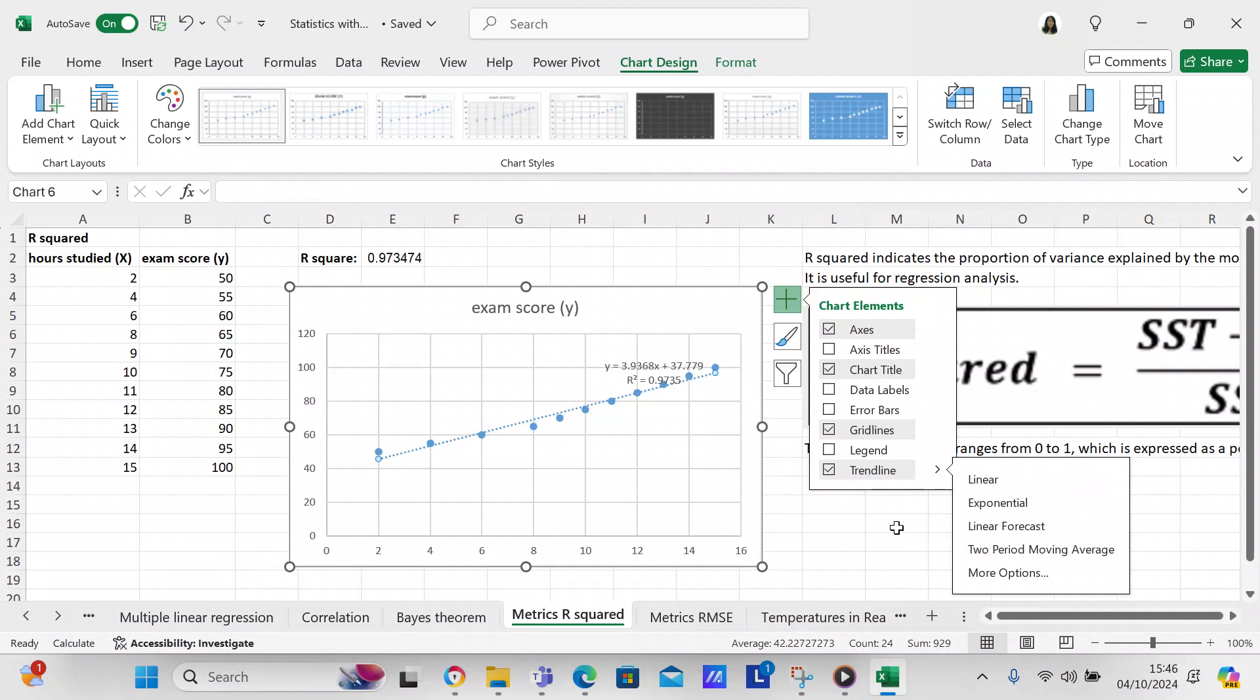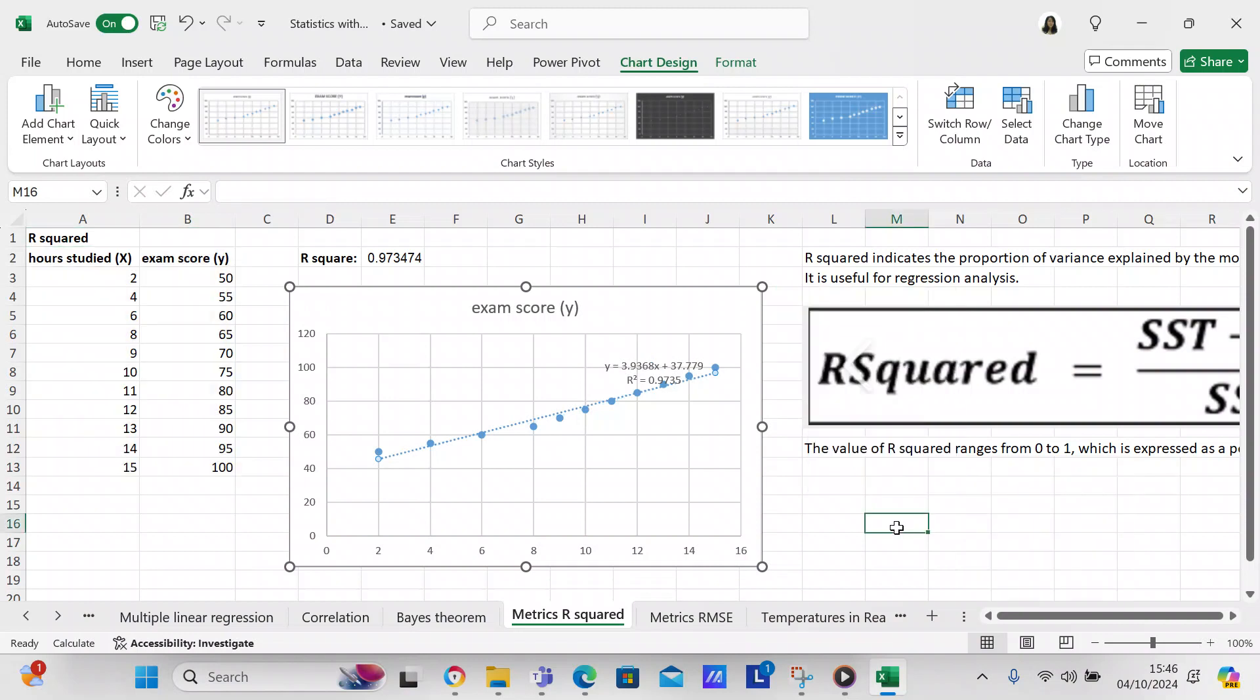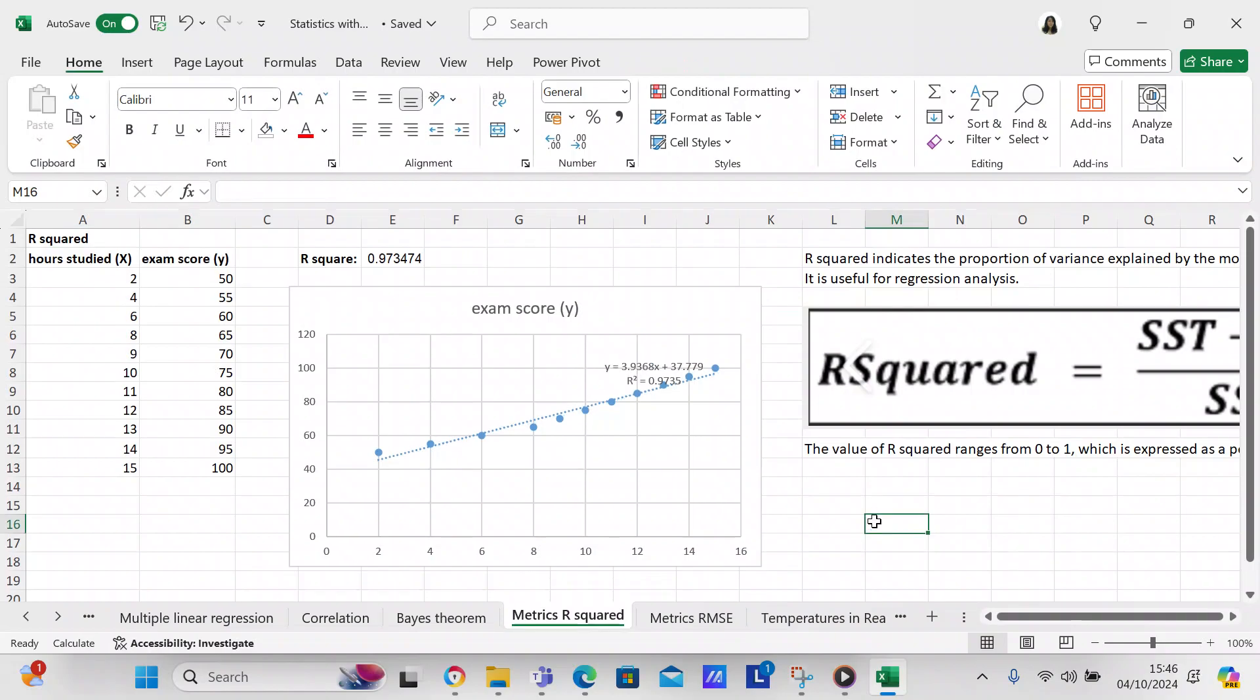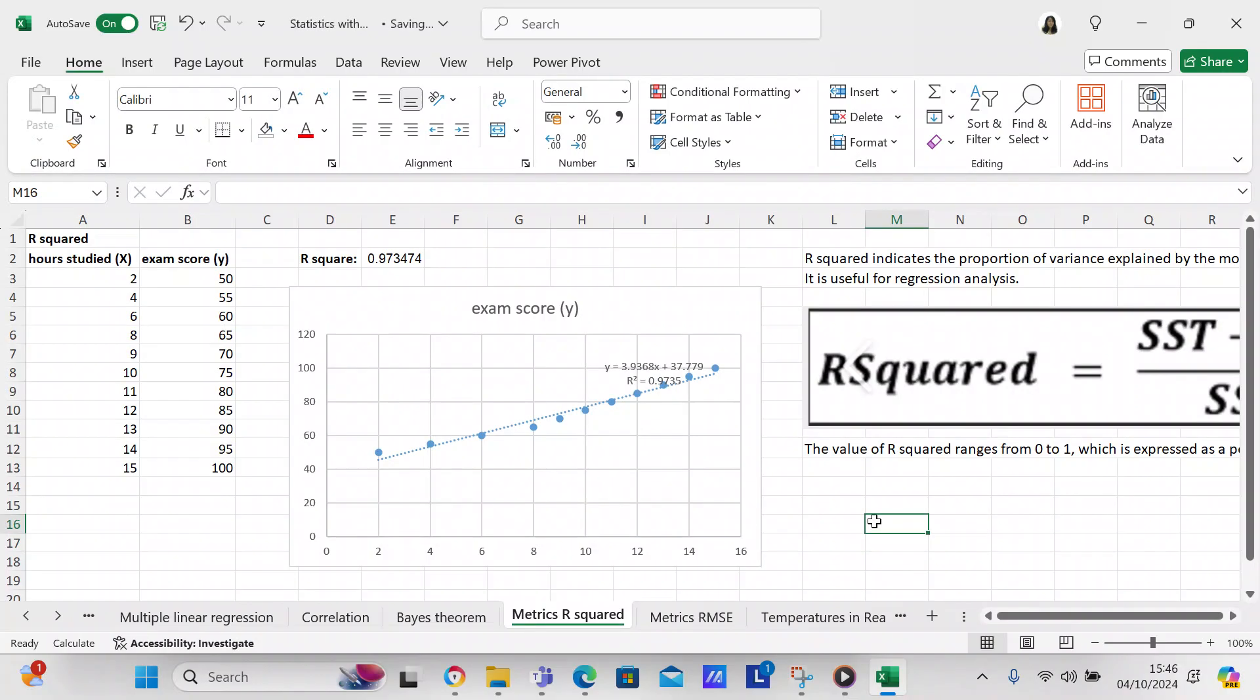There's your linear regression line. It gives you your formula, which is y equals 3.9368x plus 37.779, and R-squared equals 0.9735. That's your linear regression as well.